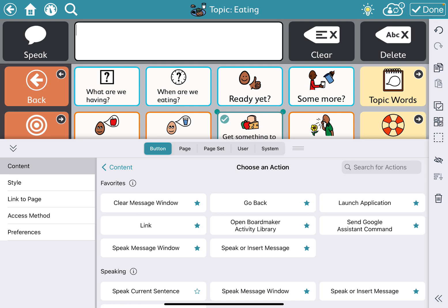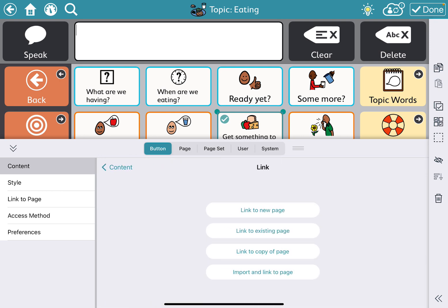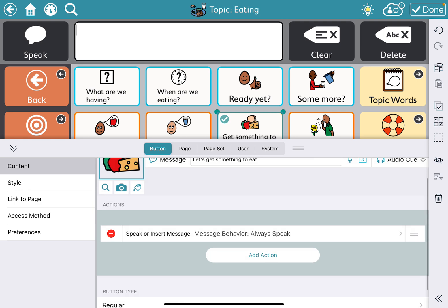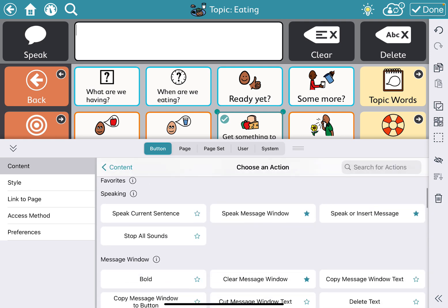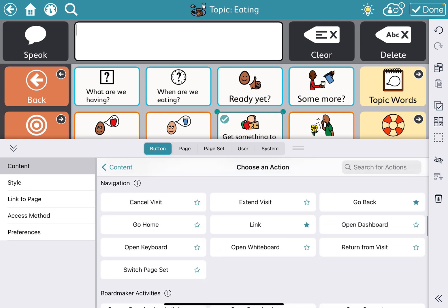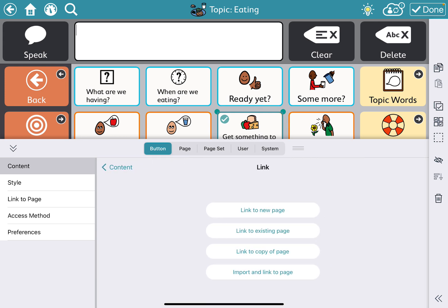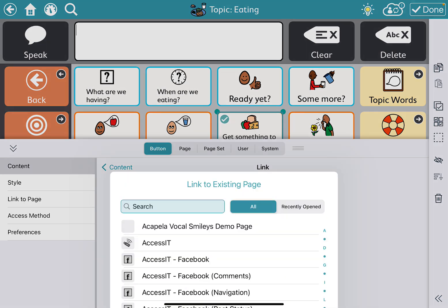It's already under my favorites and I want to click 'link.' If it is not under your favorites, you may have to scroll down to find it. Under 'navigation link,' you can click that little star and that will add it to your favorites. Since this page already exists on our device, we're going to link to existing page.